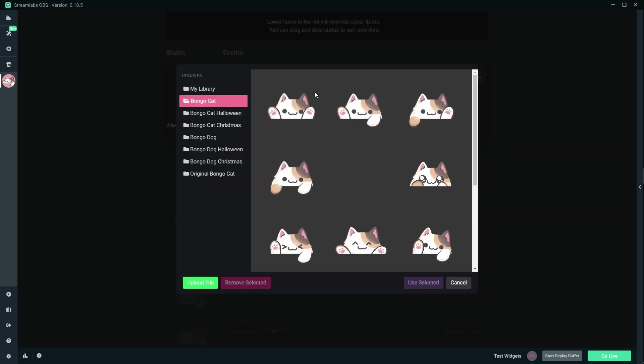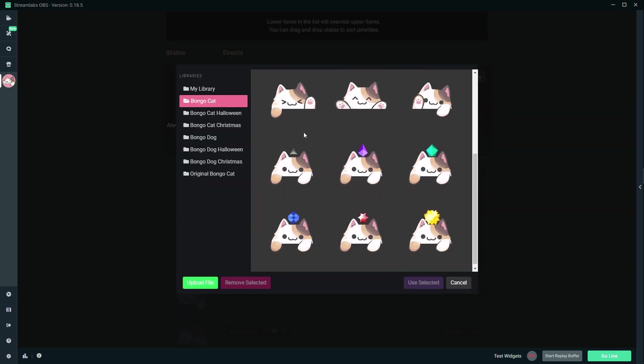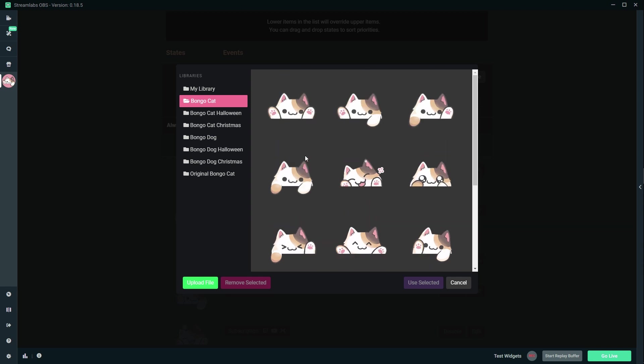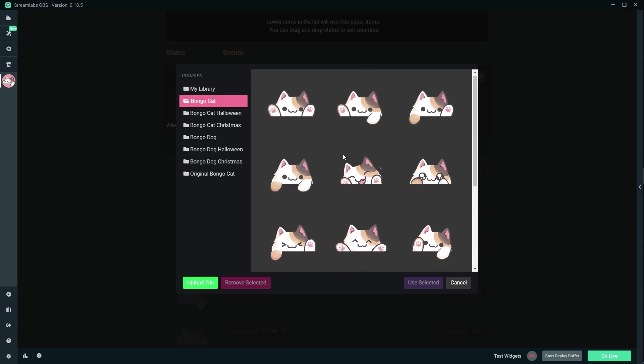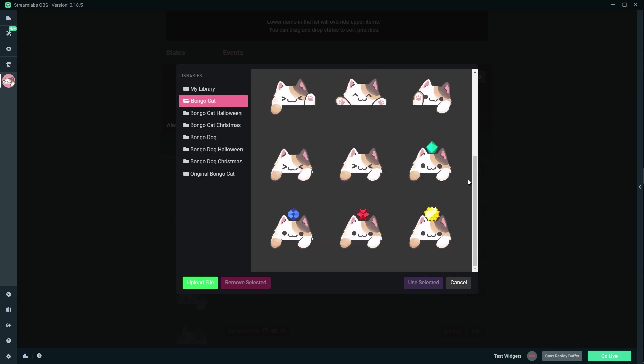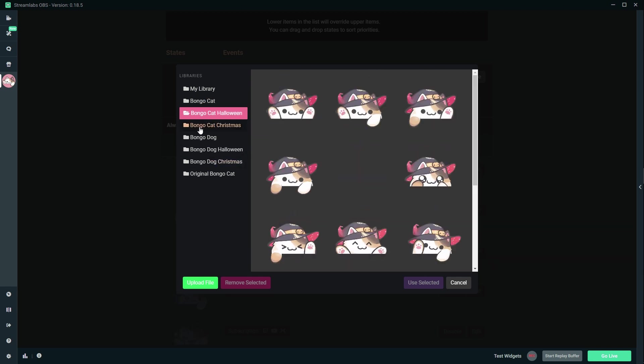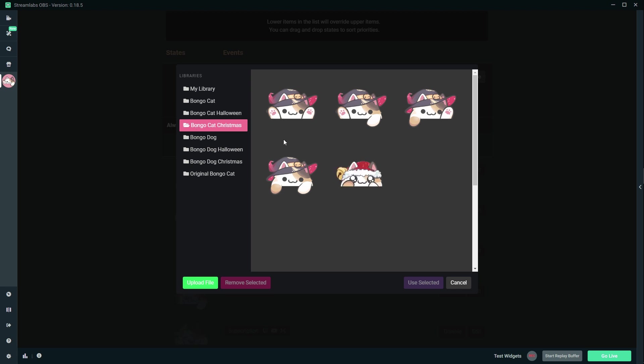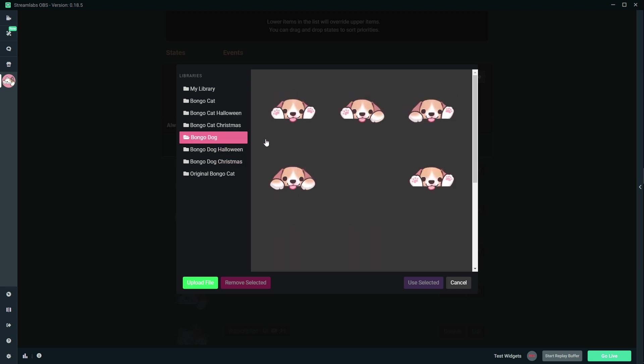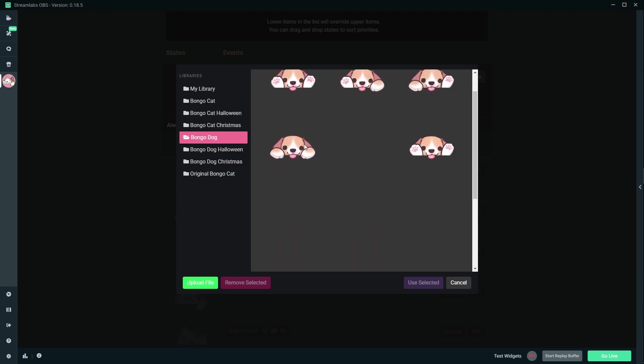You can change the image. And in here you can choose from other images. Oh my god. Okay, and animations. Oh my god. Okay, there's bongo cat at Halloween, there's bongo cat at Christmas. I am so gonna use this.